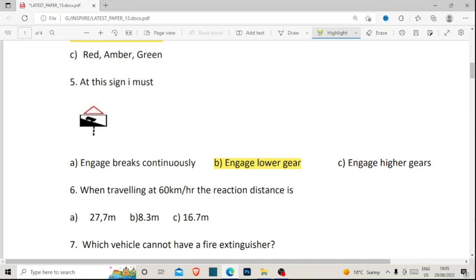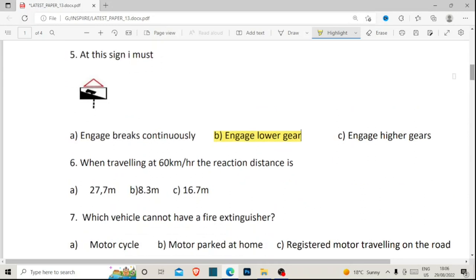Why do you engage lower gear at a steep descent? At a lower gear the car moves slowly. You can engage brakes continuously, but at a very steep descent what you do is engage lower gear, because when the car is in lower gear it will have more power and low speed. The lower gear restricts the car from gaining too much speed going downhill.